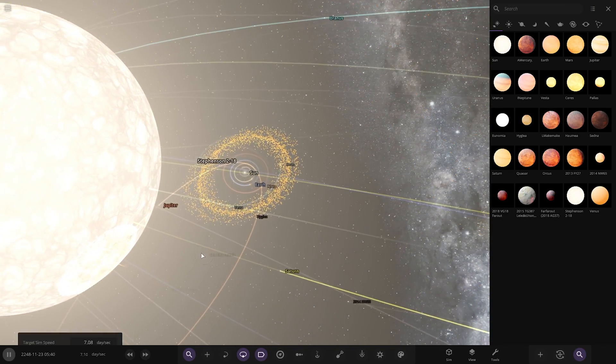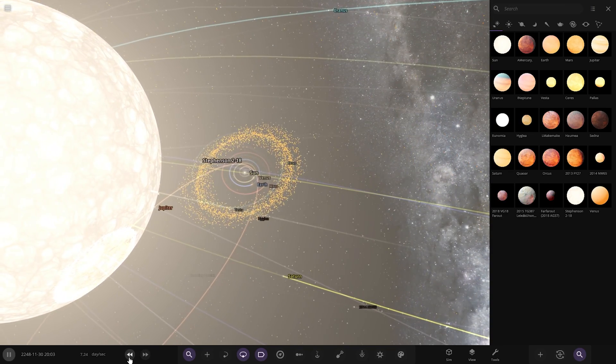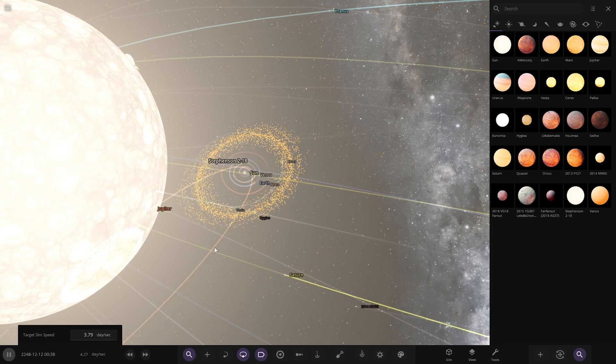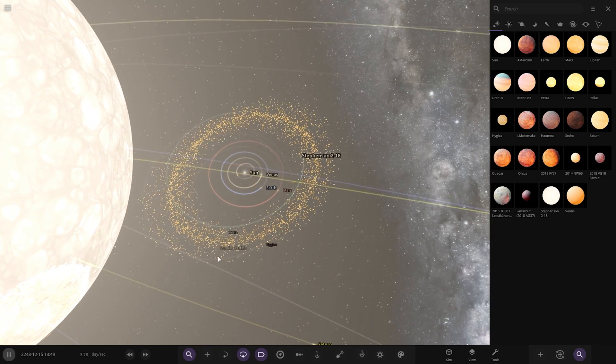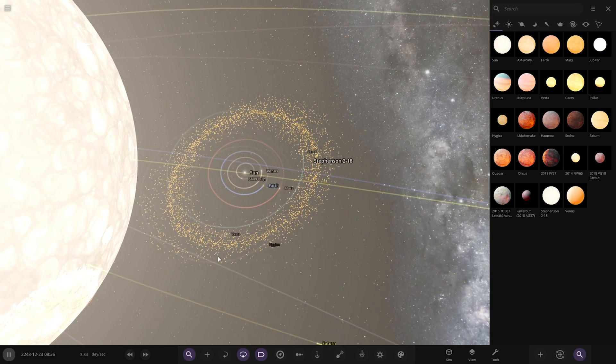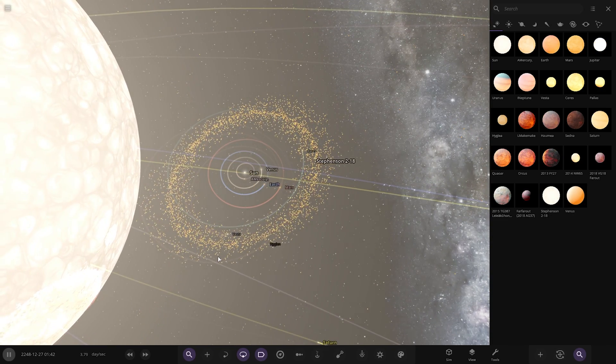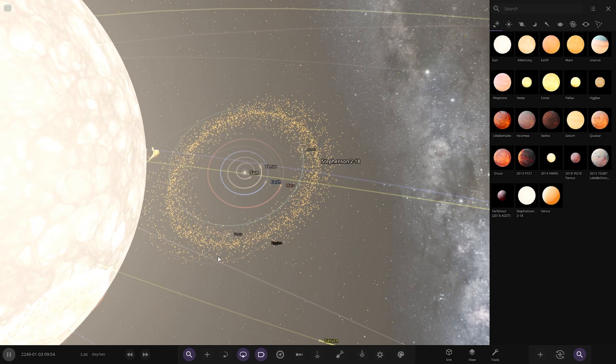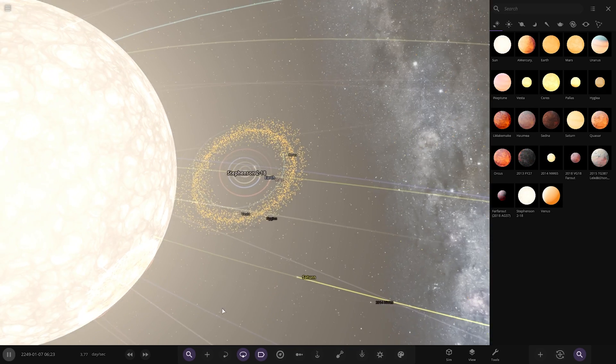As we can see, the asteroid belt is now being torn up as well. Kuiper belt's already been destroyed. The asteroid belt itself is now also being shredded, torn away from the Sun's gravity.